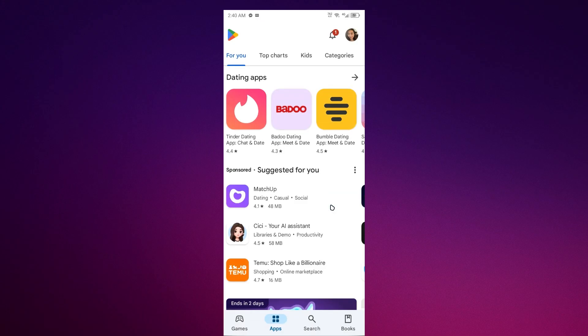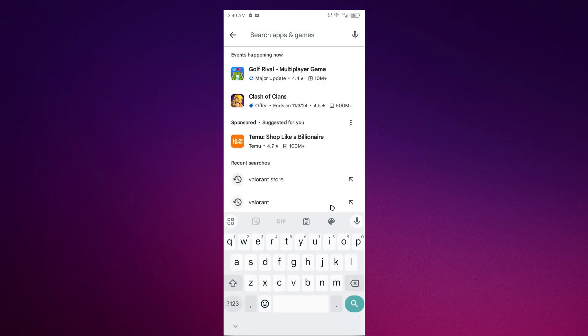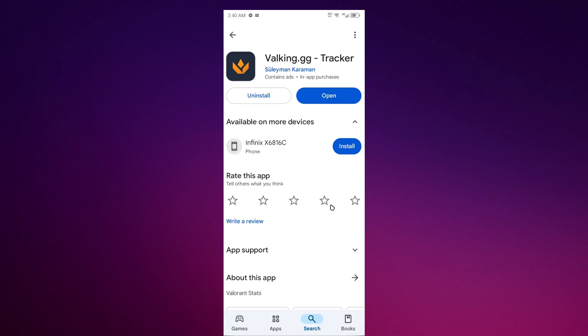Now once you're in here, just search for Valorant Store and once you're in here as you can see ValorantGG, install this app.